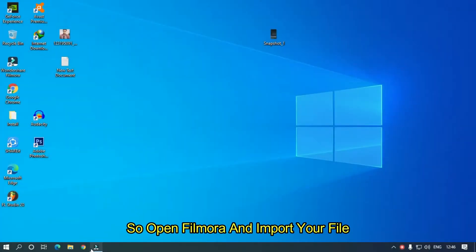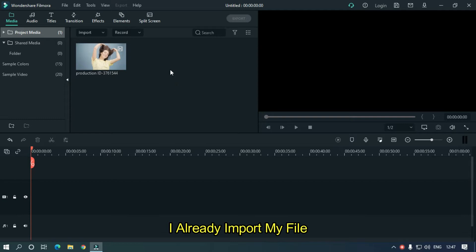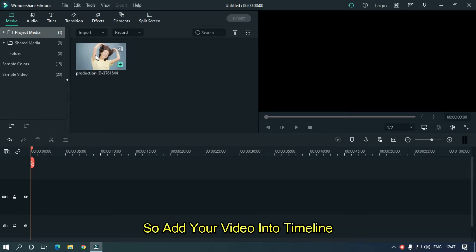Open Filmora and import your file. I already imported my file, so add your video into the timeline.